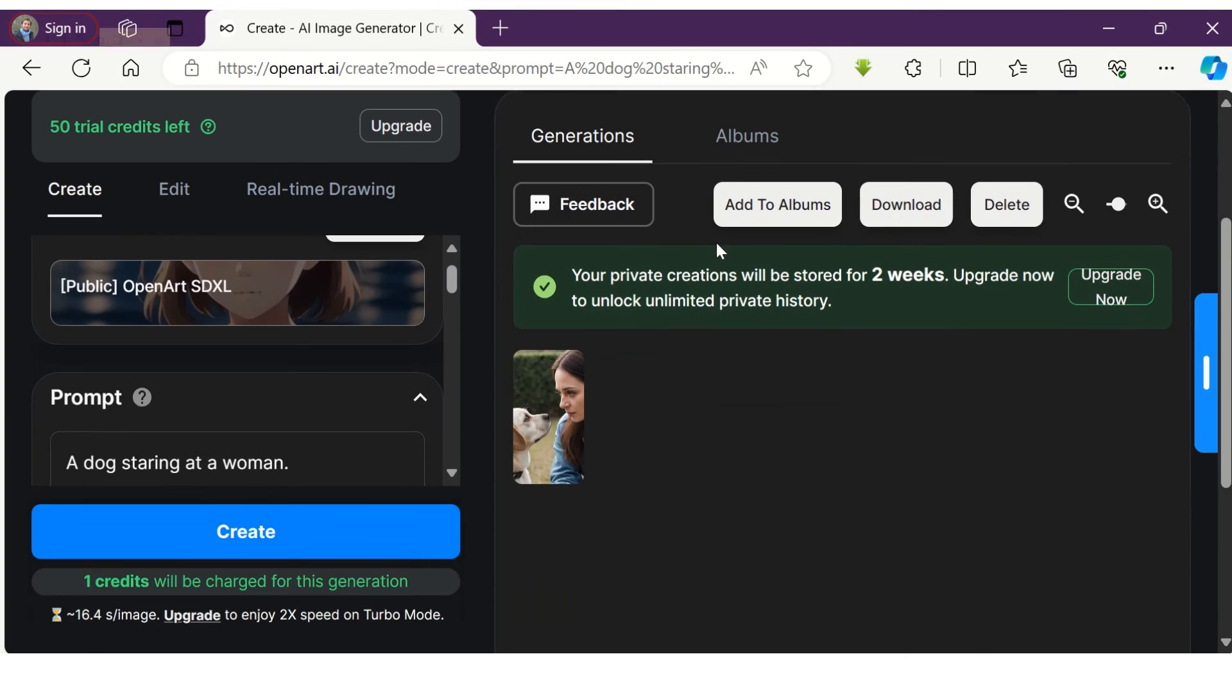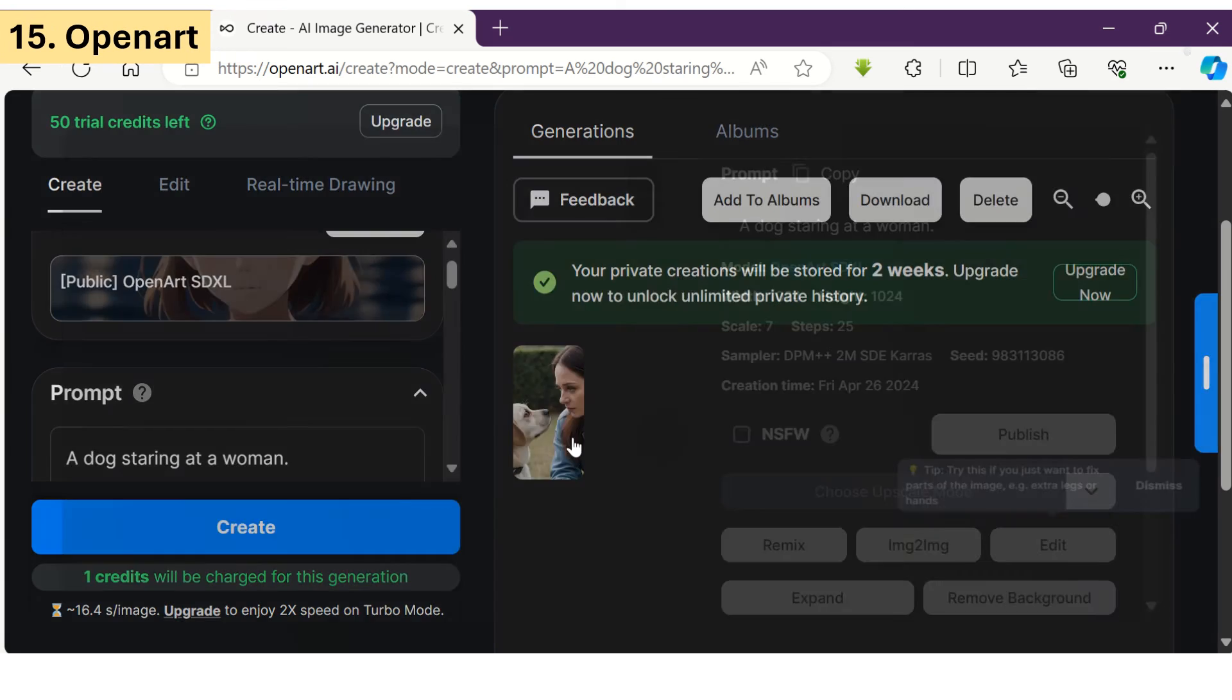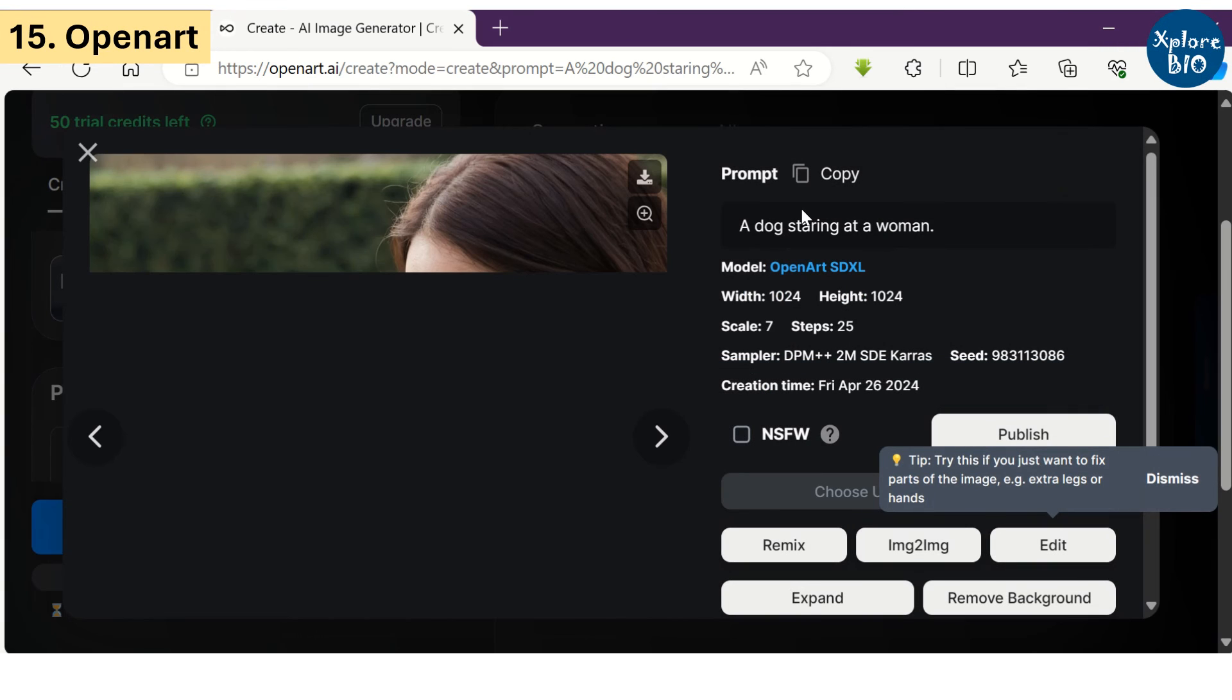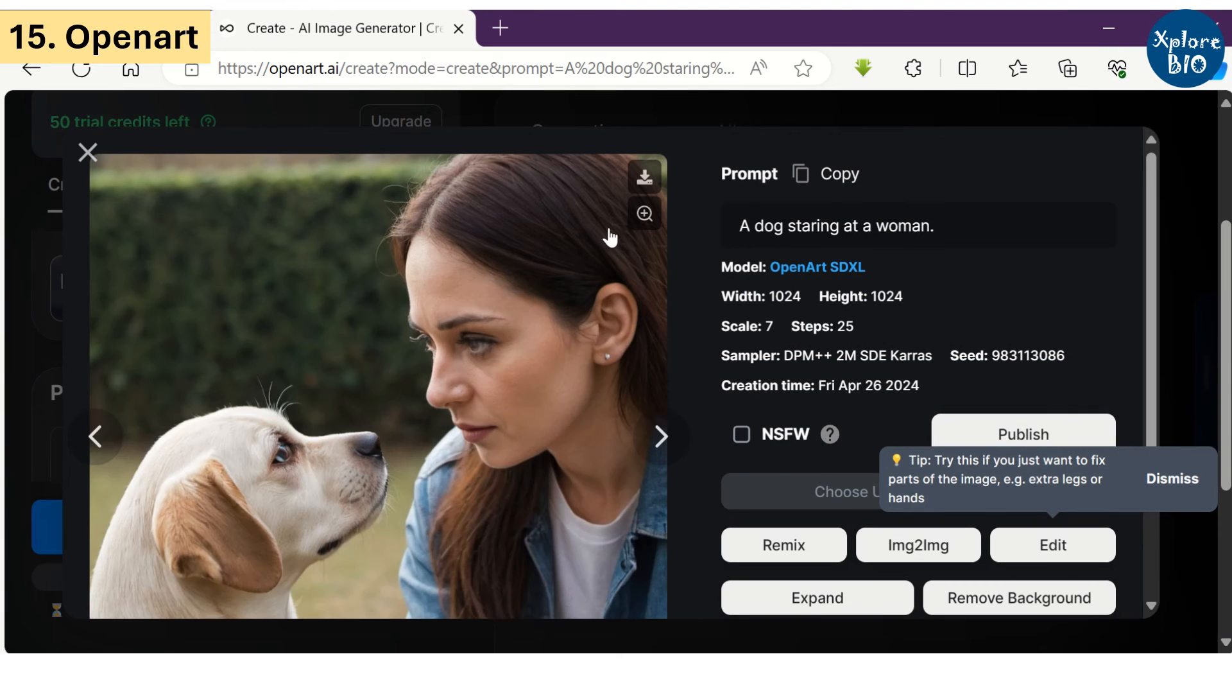Number 15 in our list is OpenArt. You may use it as an alternate tool for image generation.